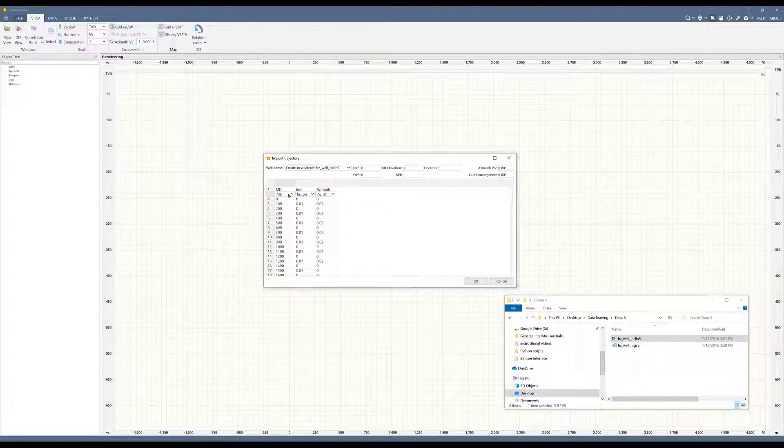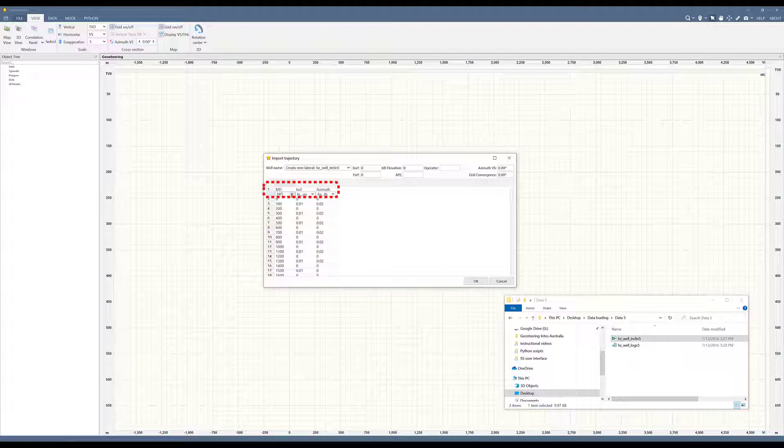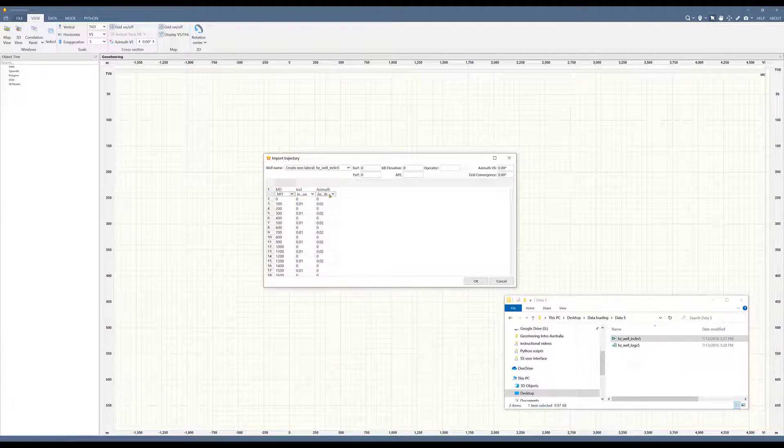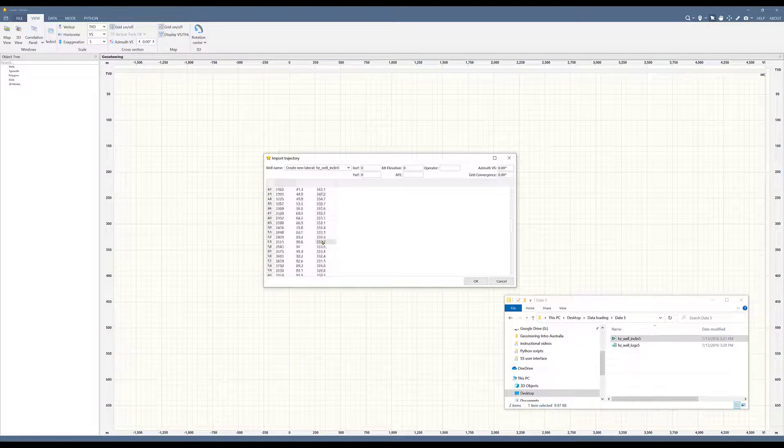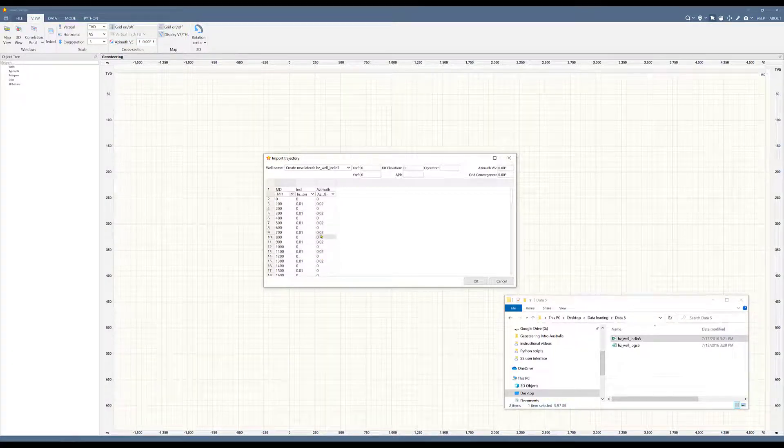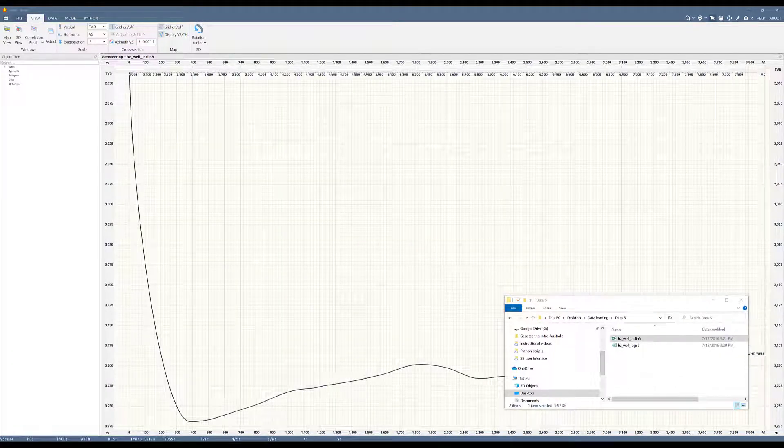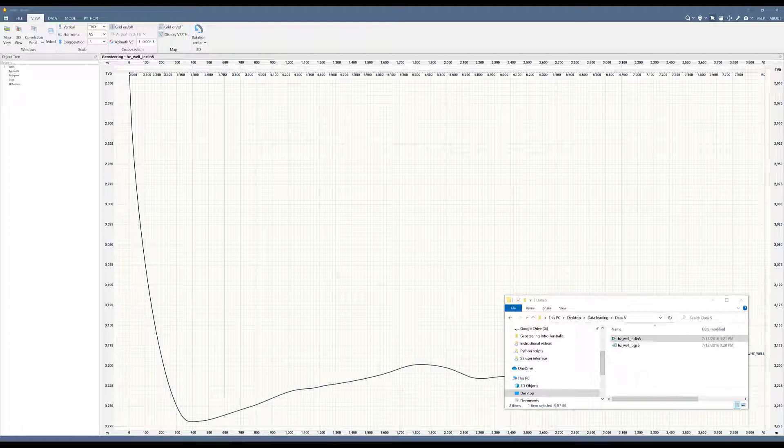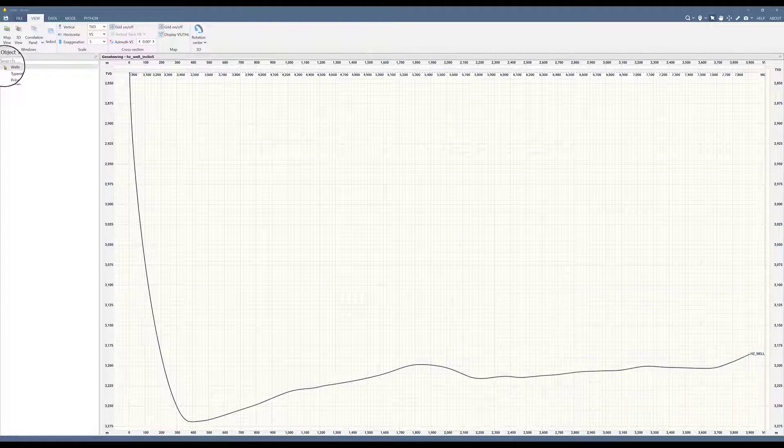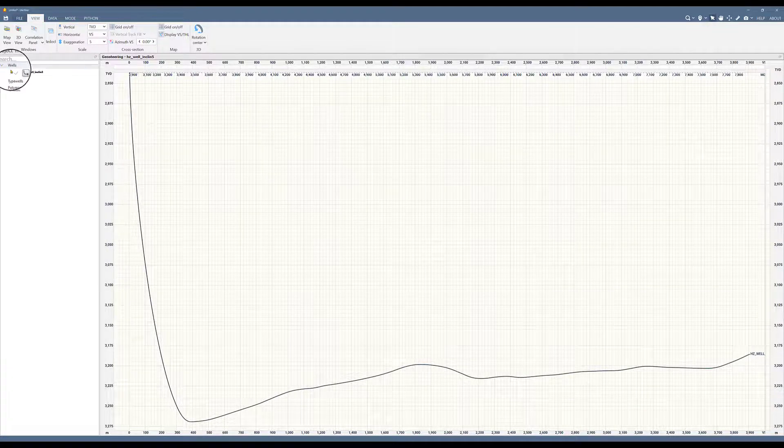The next thing to do is click on the first row of data. You have to select the corresponding title for each data column. In this case, MD is the first one, inclination is the second column, and azimuth is the third column. Everything's looking good here. Press OK and now I have a survey, a trajectory in here.